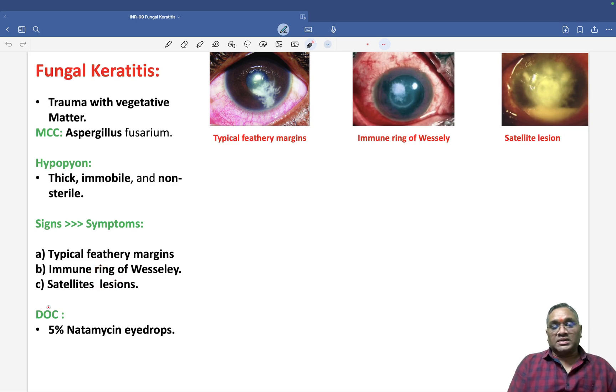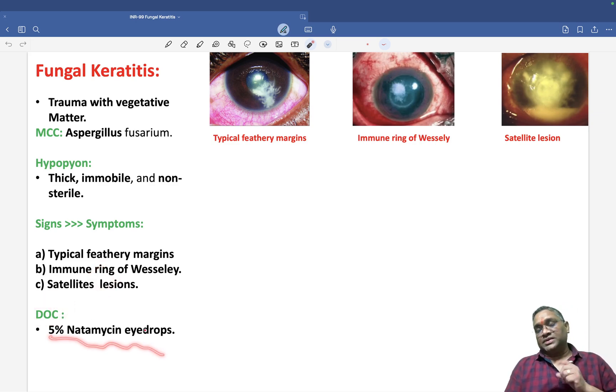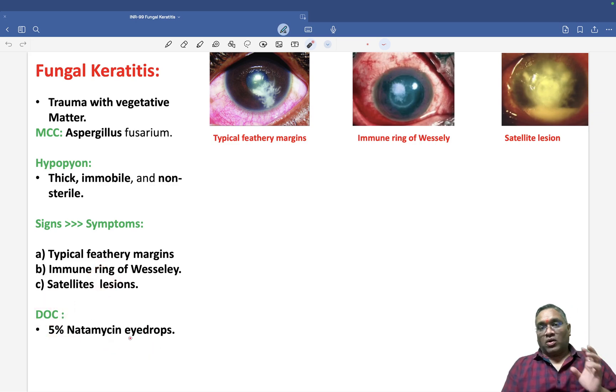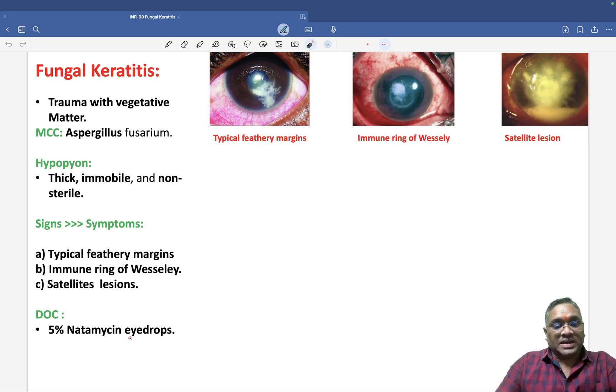The drug of choice for fungal keratitis is 5% Natamycin eye drops. Keep revising these topics — best wishes for your exams.